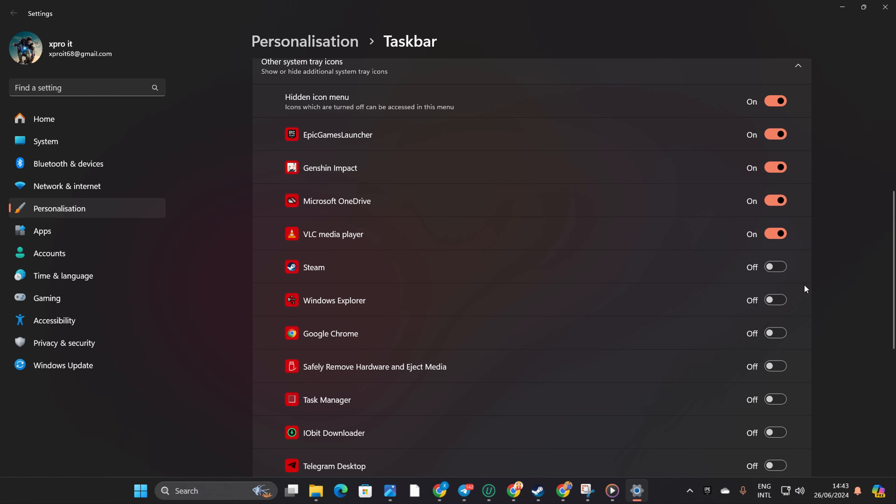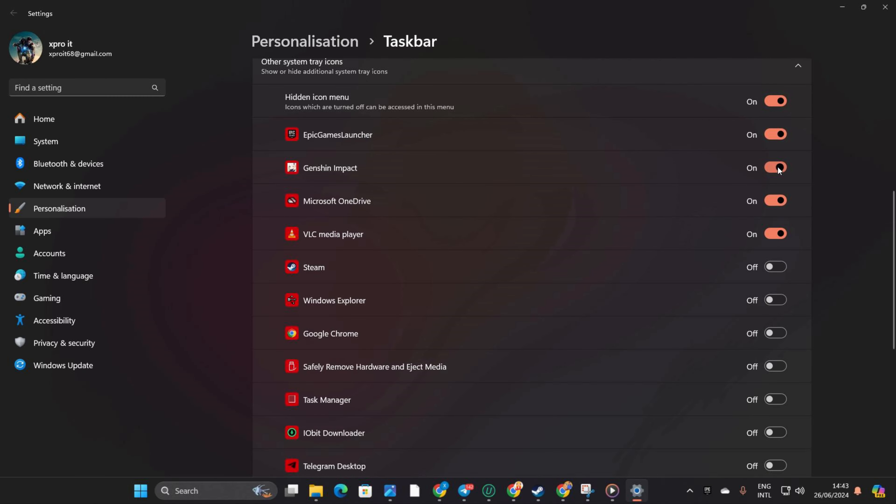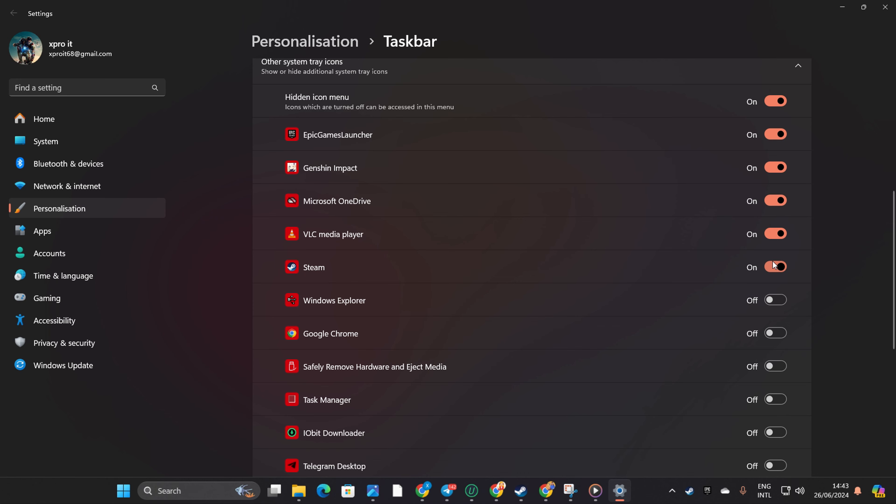Want to bring it back? Just toggle on the hidden icon menu and it'll reappear. Easy peasy, right? So folks, that's all there is to it.